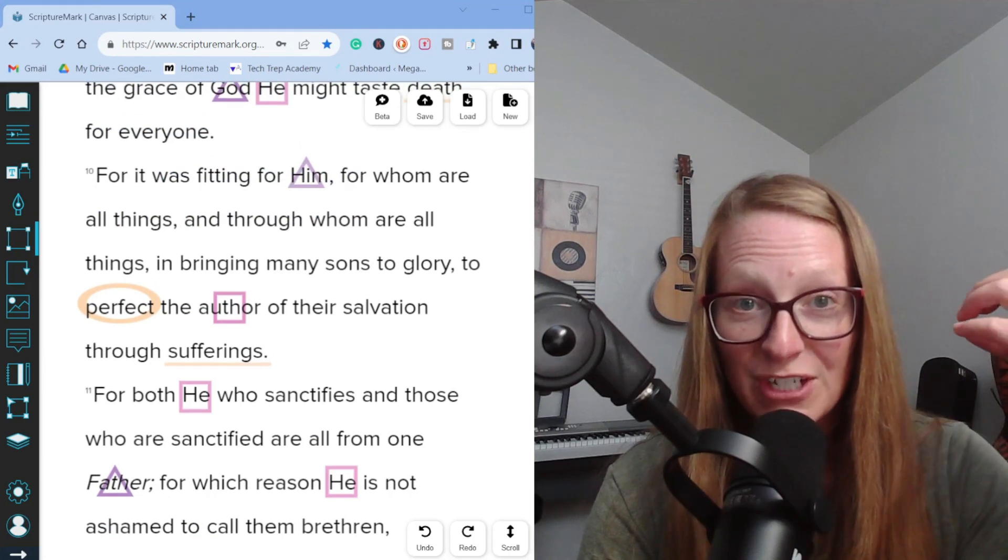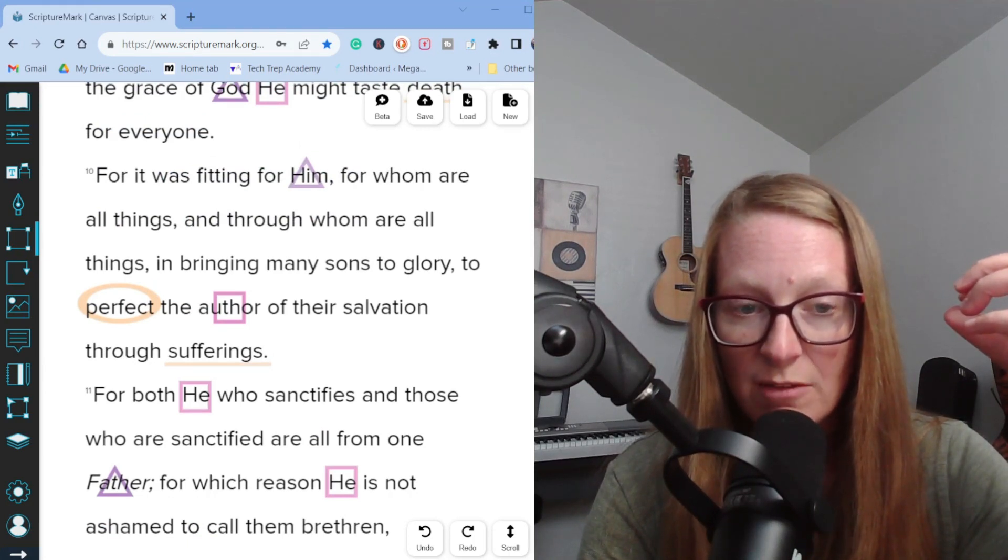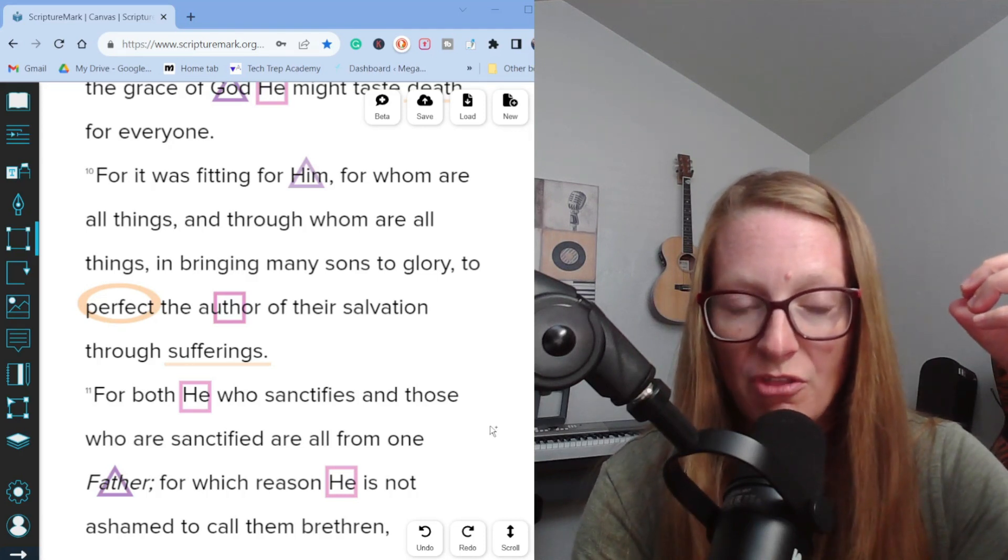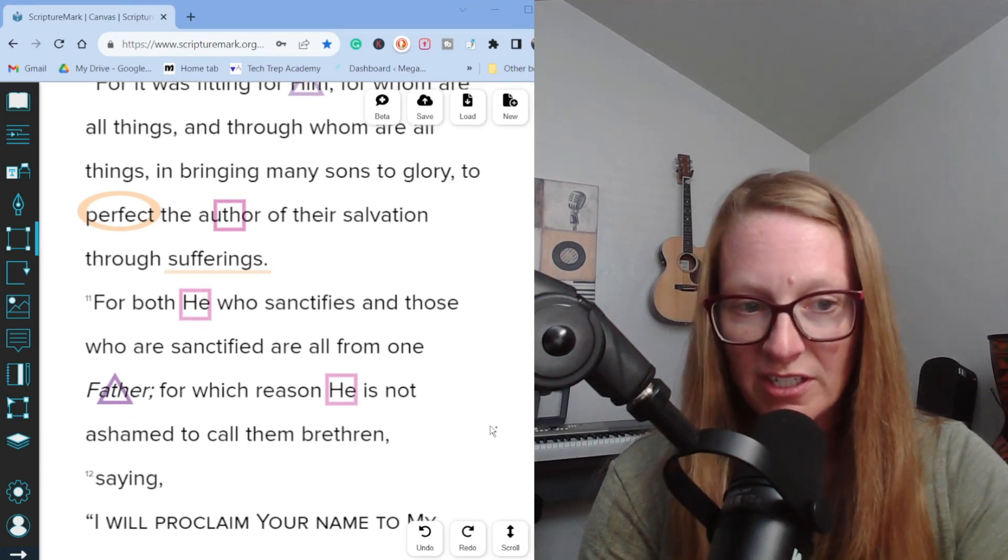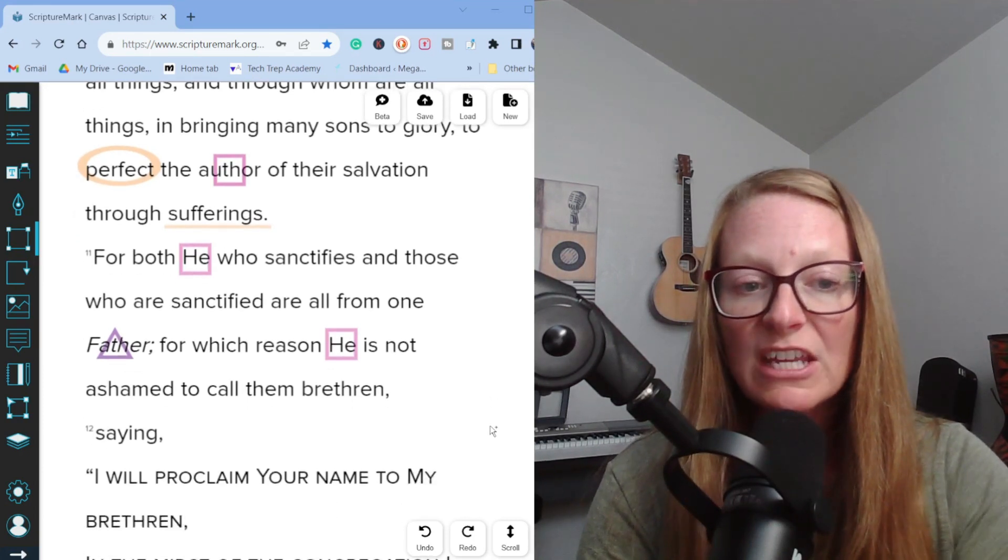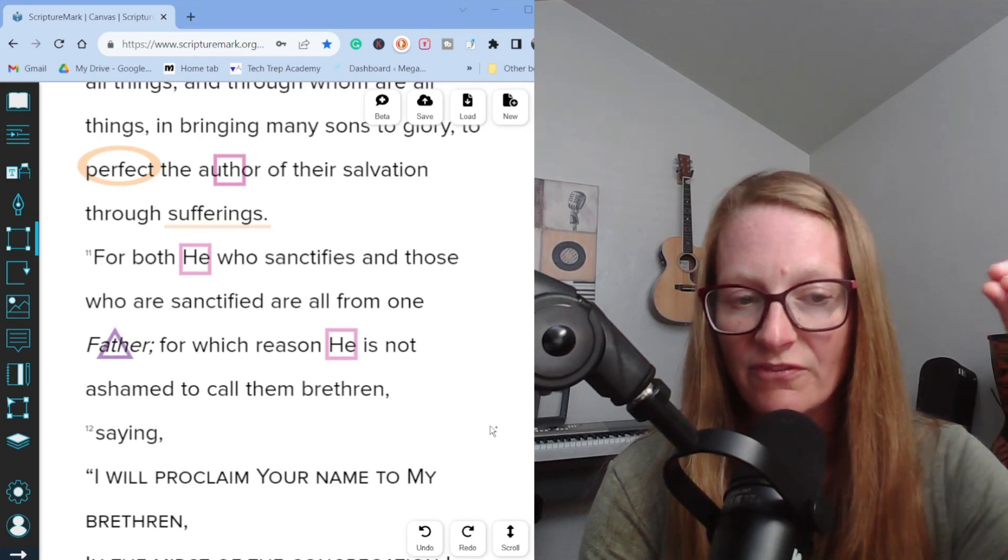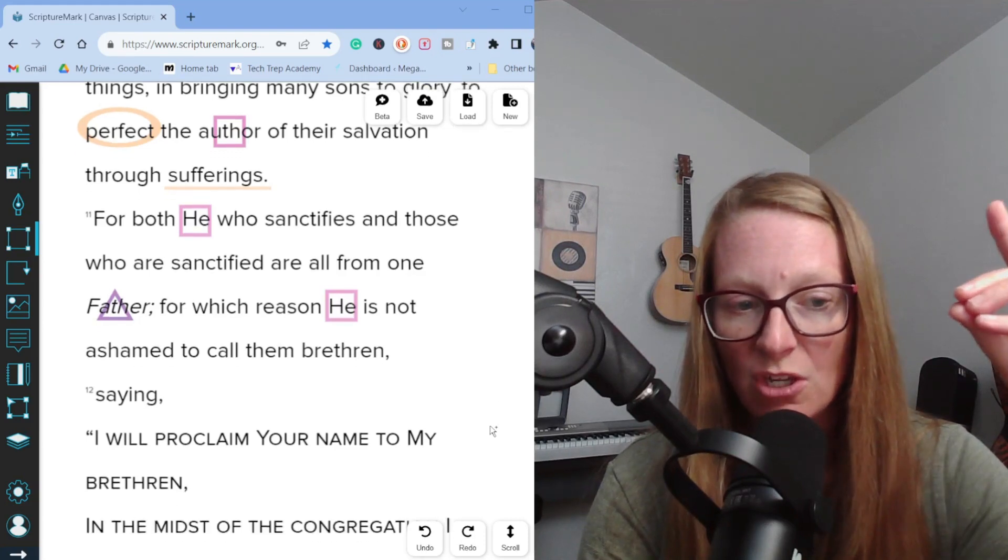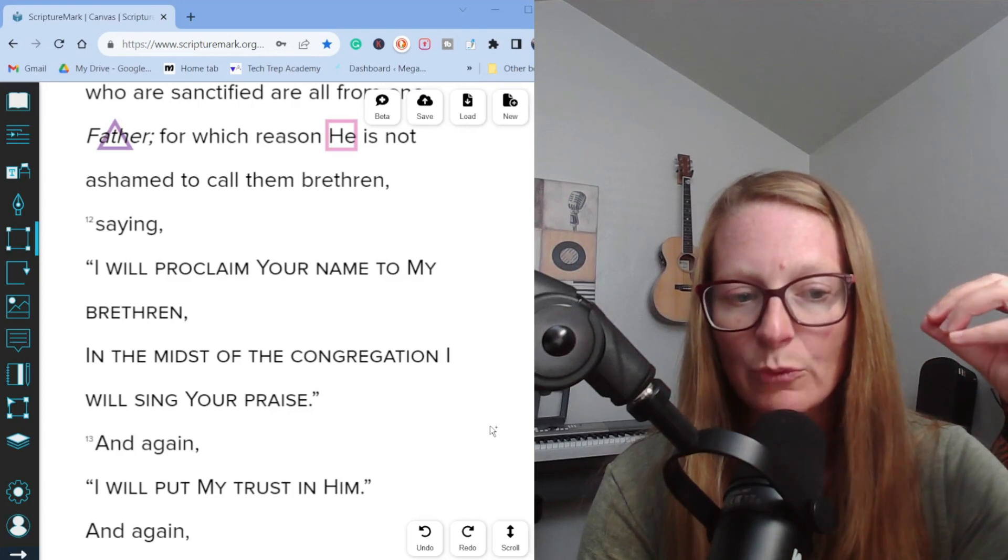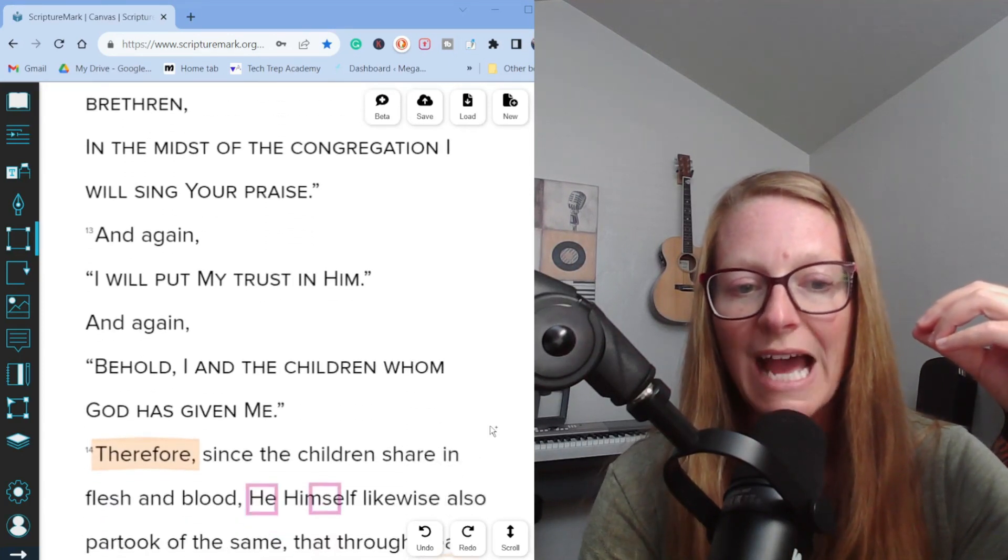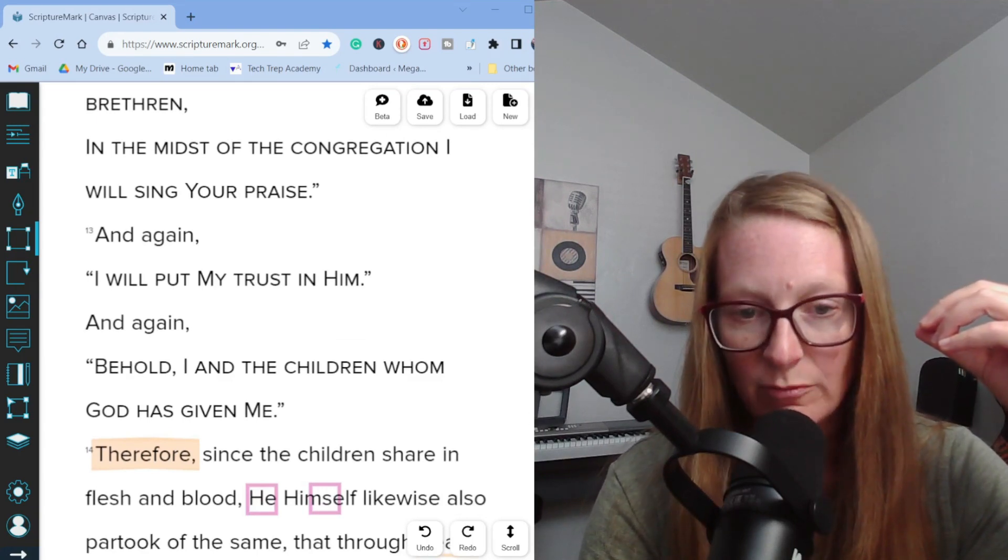Back up to verse 10 now. It says, for it was fitting for him for whom are all things and through whom are all things in bringing many sons to glory to perfect the author of their salvation through sufferings. For both he who sanctifies and those who are sanctified are all from one father. For which reason he is not ashamed to call them brethren saying, I will proclaim your name to my brethren in the midst of the congregation. I will sing your praise. And again, I will put my trust in him. And again, behold, I and the children whom God has given me.